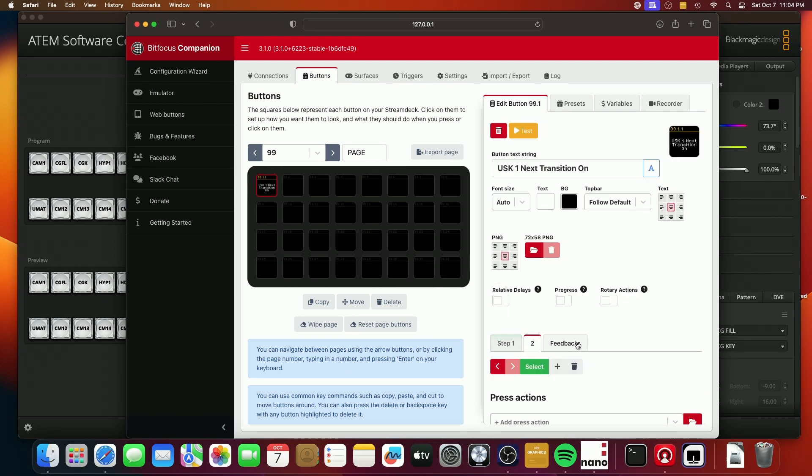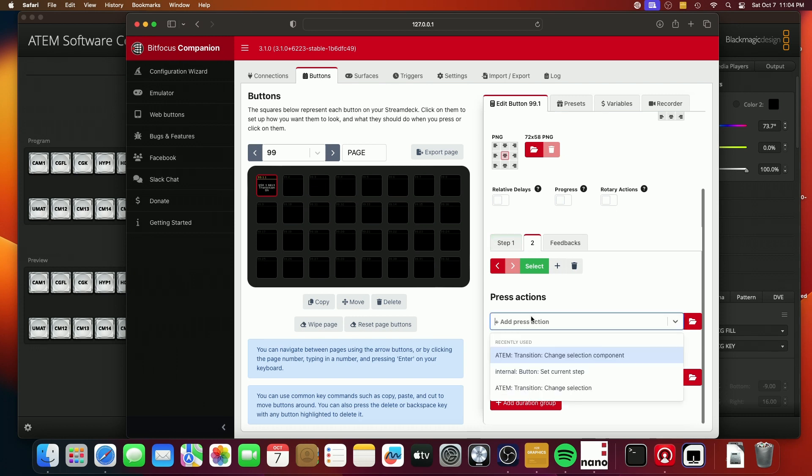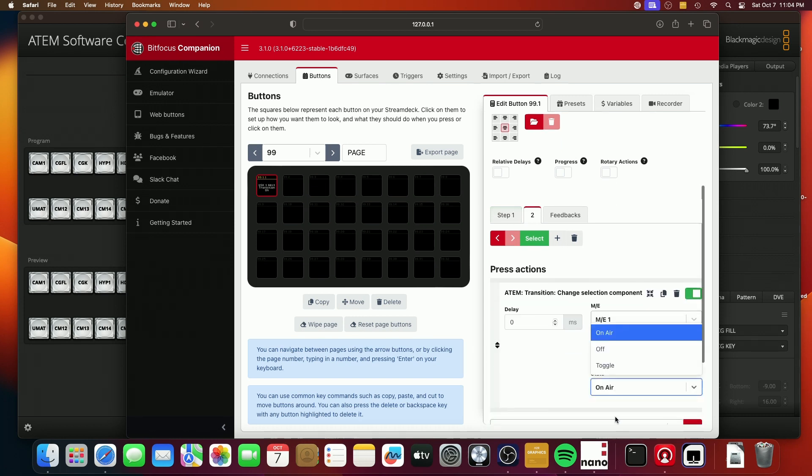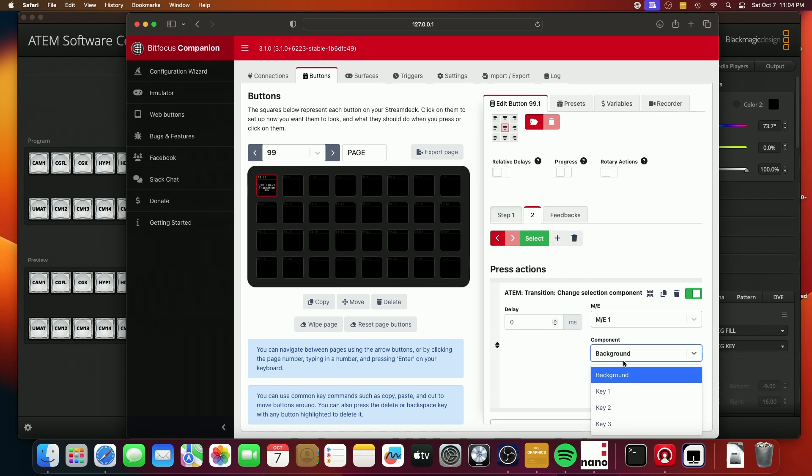We're going to add a step. And we're going to do the same thing. But we're going to change it to off for step two. And this needs to be key one.